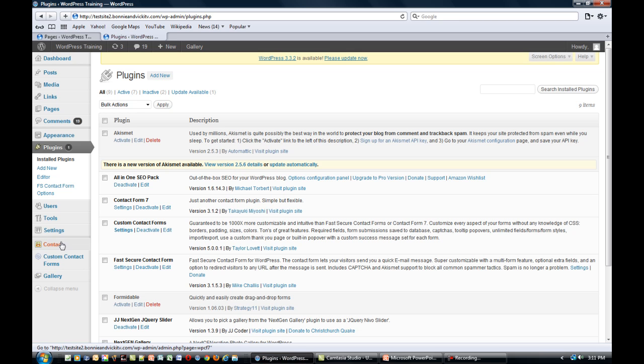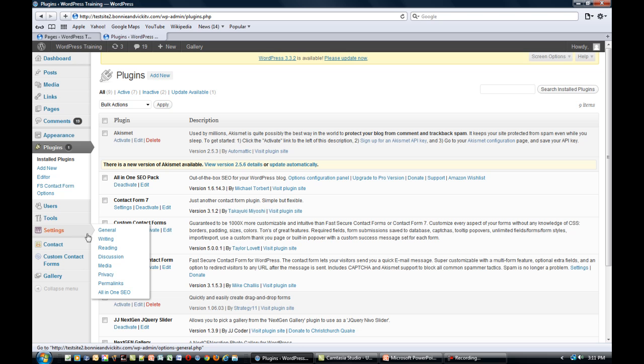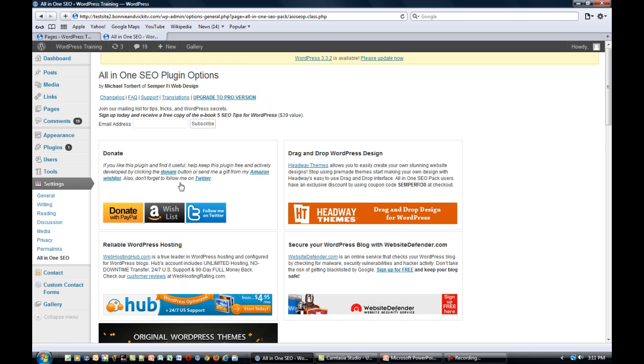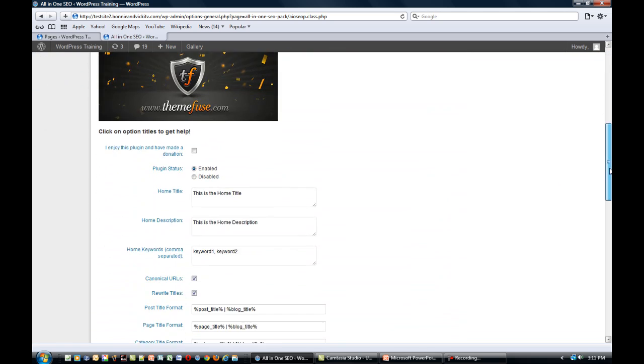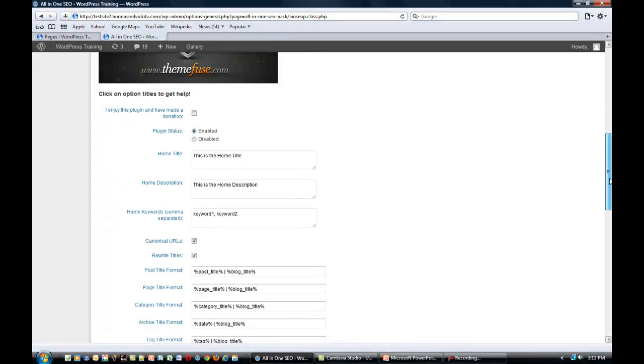So let's say you've set it up and then you want to make some changes. Simply go to Settings, click on All-in-One SEO within your settings. When you click on that, it'll bring up some ads. This is the same thing that you do when you set it up for the first time.